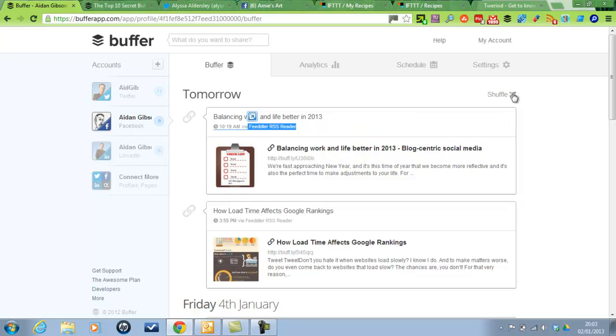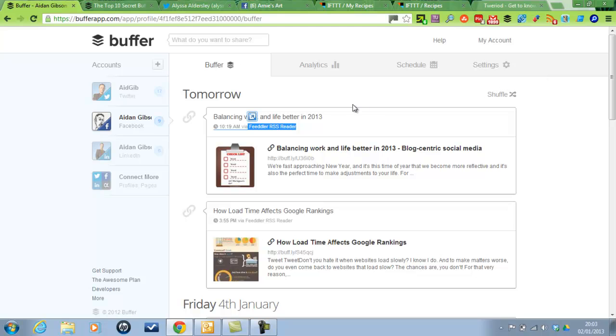You can also shuffle these while I'm here. You can shuffle all of your tweets. So if you wanted to blast out a load of quotes and then blast out a load of links, then you could shuffle it so it all mixes it up for you. Or photos or questions.